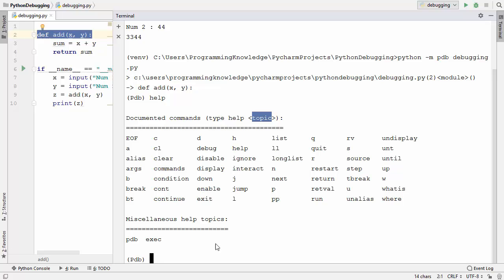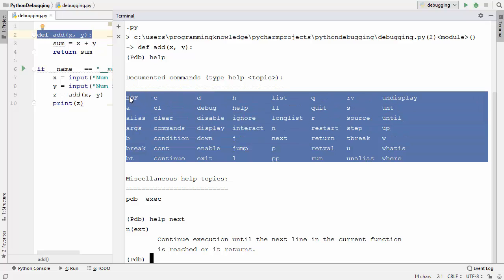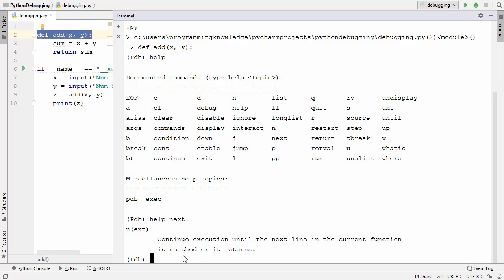You can type help followed by the name of a command to learn more about it. For example, typing 'help next' tells us: the next command continues execution until the next line in the current function is reached or it returns. This way you can get help about each and every command.